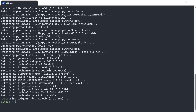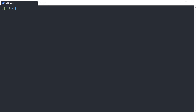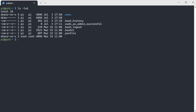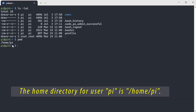Now we are ready to create the Python virtual environment. I'm going to use this command to create a virtual environment, which will be in the home directory. Now we have created a Python virtual environment. Let's check it with the ls command.